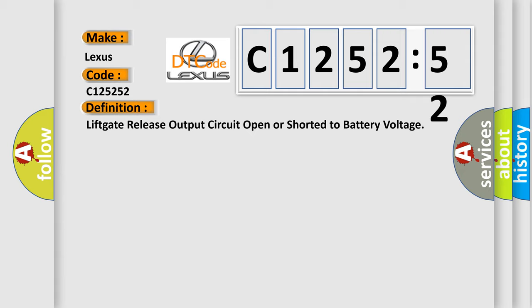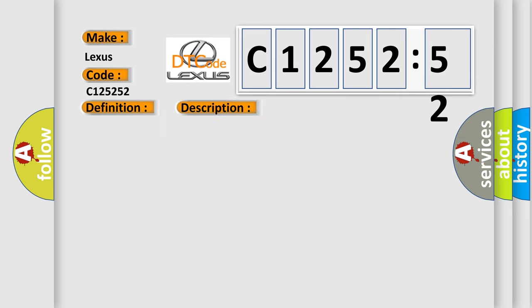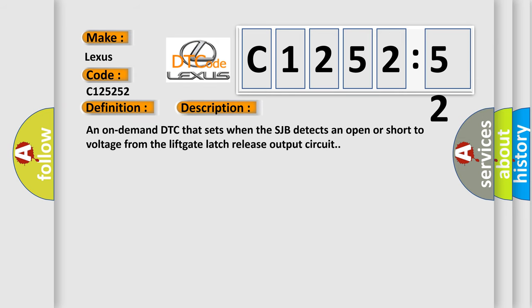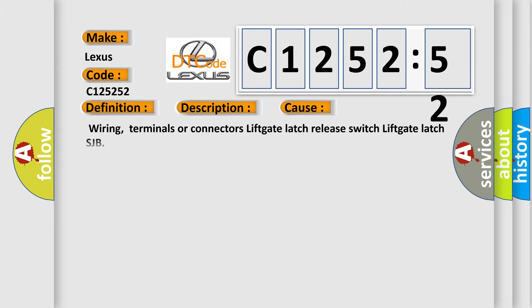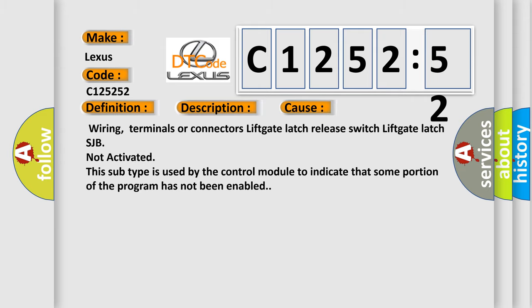The basic definition is: lift gate release output circuit open or shorted to battery voltage. And now this is a short description of this DTC code. An on-demand DTC that sets when the SJB detects an open or short to voltage from the lift gate latch release output circuit.